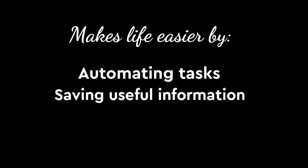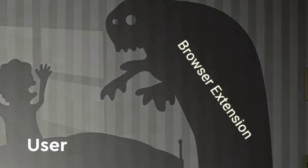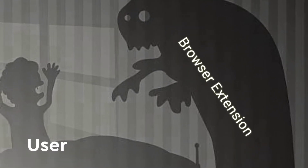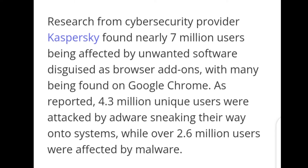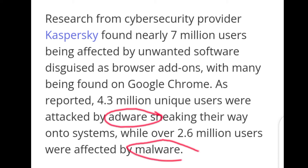Browser extensions are these little add-ons on the right-hand side of your browser that supposedly make life easier — they help you automate a few tasks and so many other nice things. But here's a huge 'but': those browser extensions could easily become a nightmare. Almost 7 million users have attempted to install malicious browser extensions since 2020.